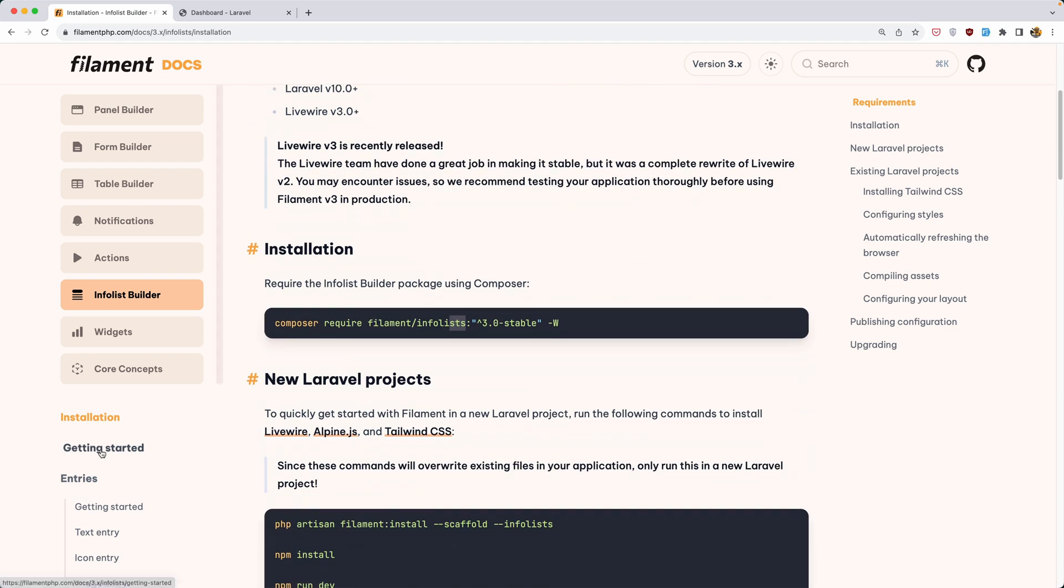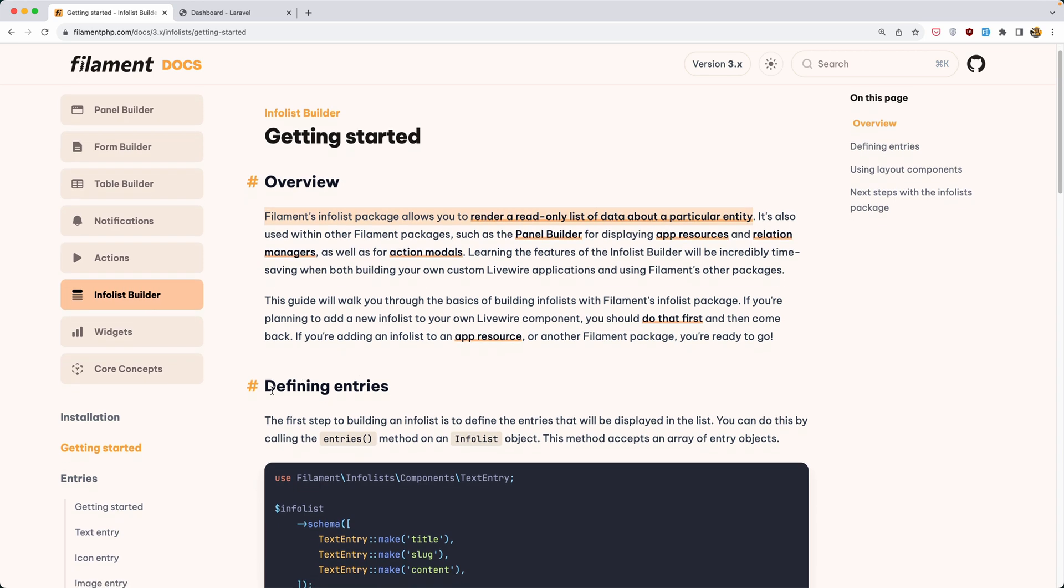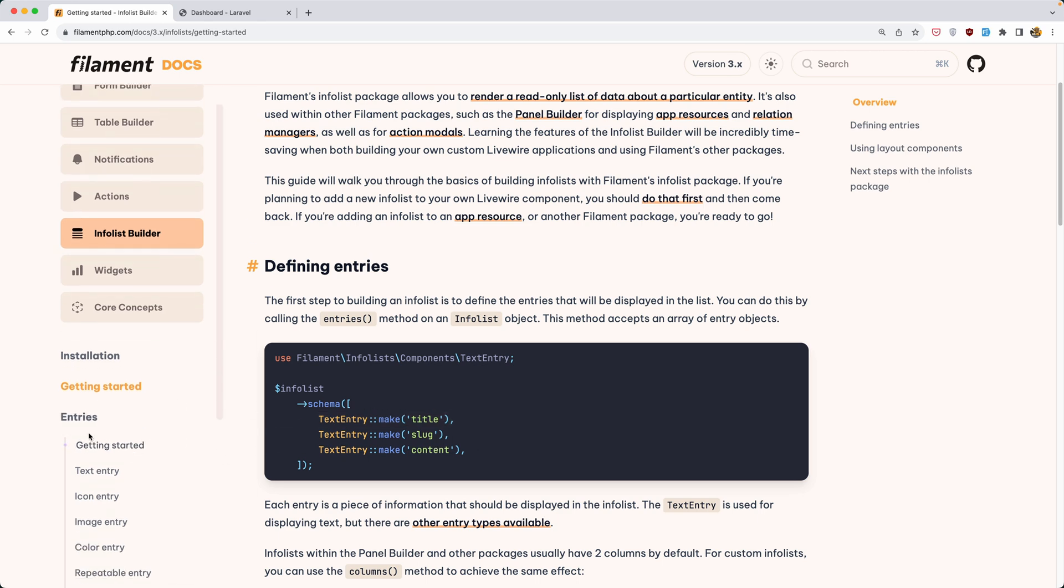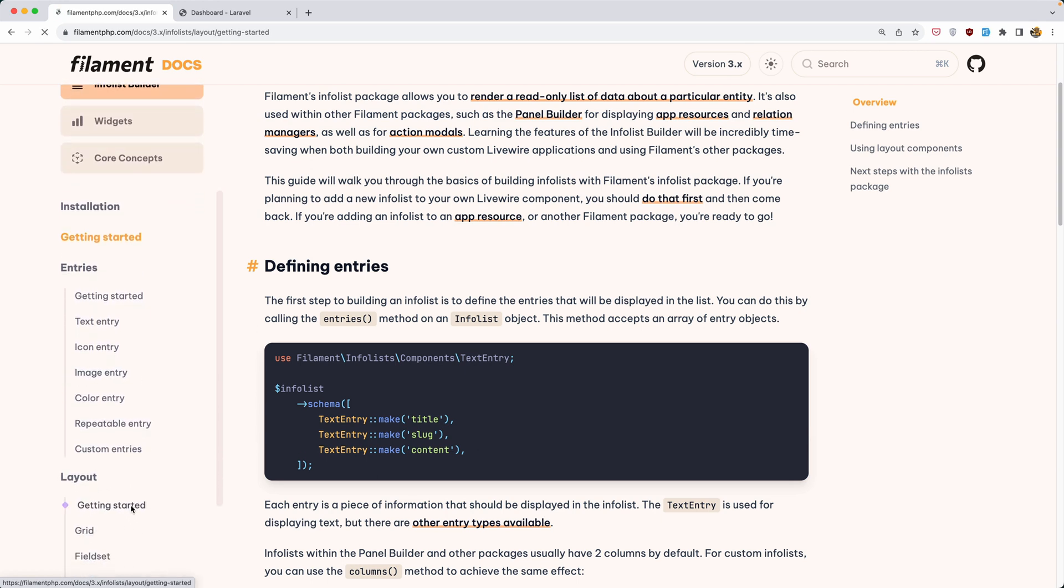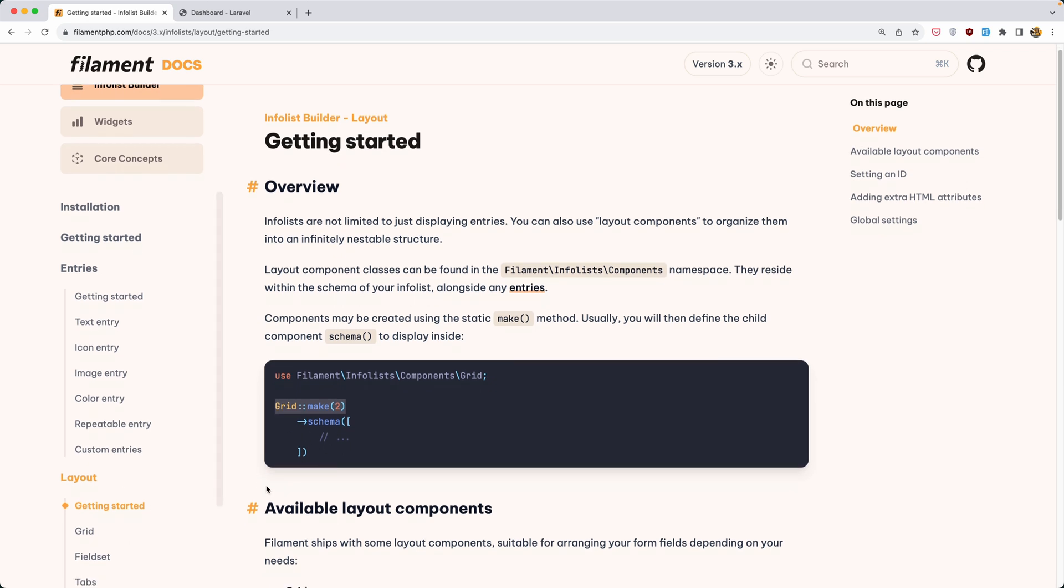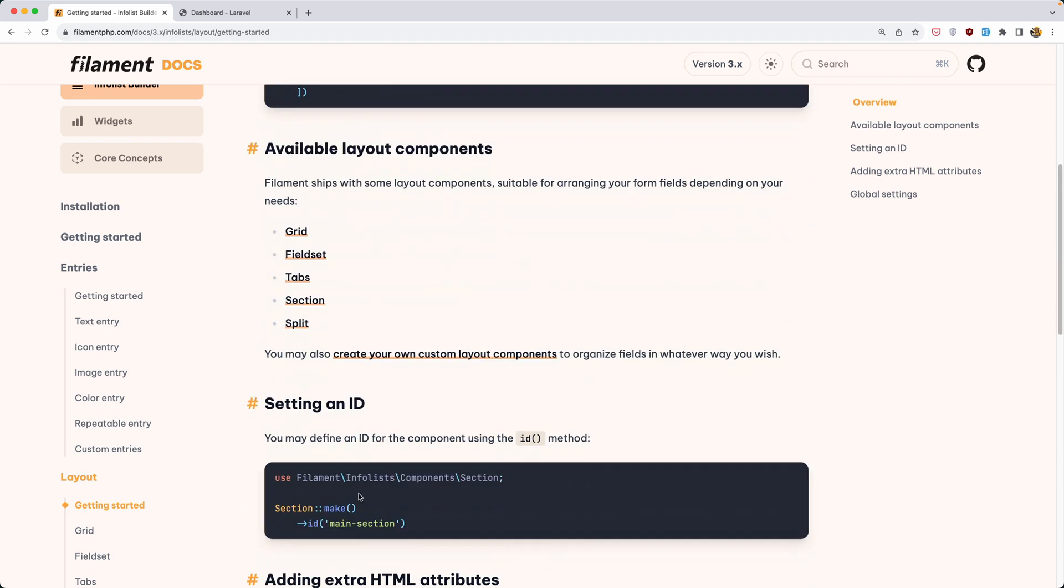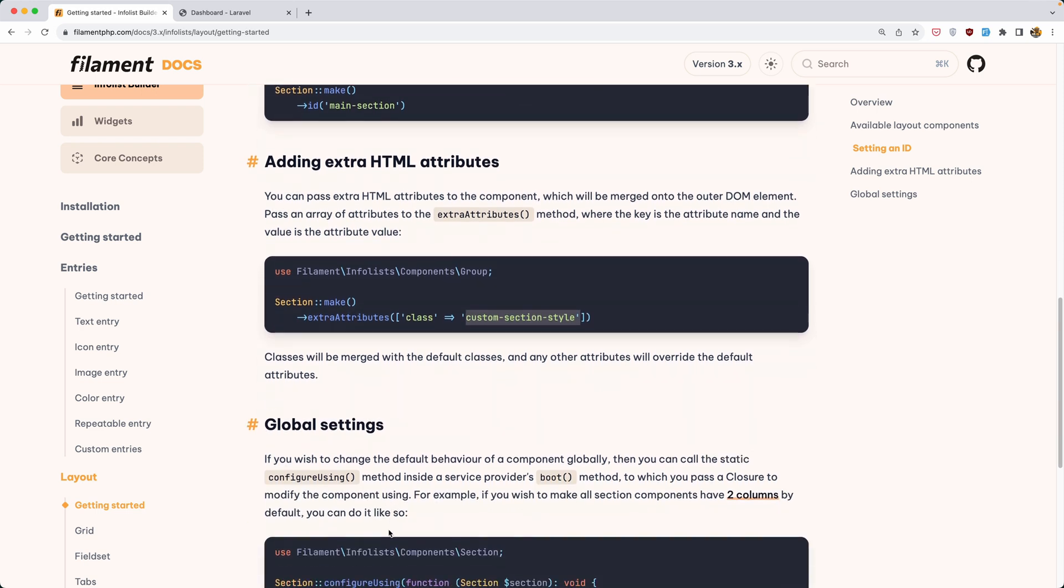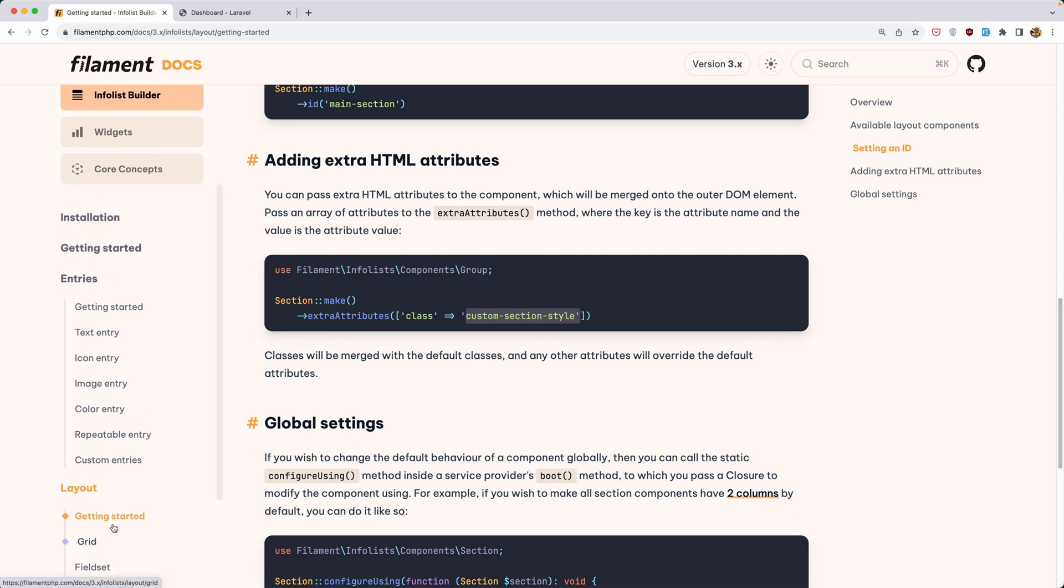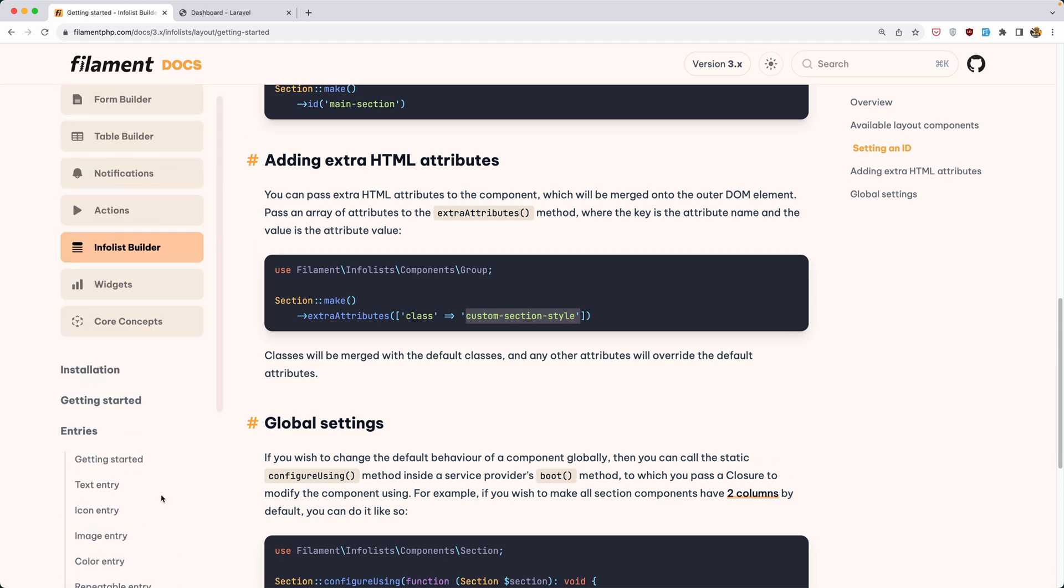Okay, now let's go to the getting started. Filament's info list package allows you to render a read-only list of data about a particular entity. Now here we can see defining entries: text entry for title, for slug and for content. We have entries here: text entry, icon entry, image, color, custom entry. We also have a layout. So getting started with layout we can say grid, make schema, and add two grids also. Section make with ID, adding extra HTML attributes, section make and extra attributes. For example, class, adding a custom section here, custom class, and tabs and so on. We will see split and custom layout. So let's go and get started.